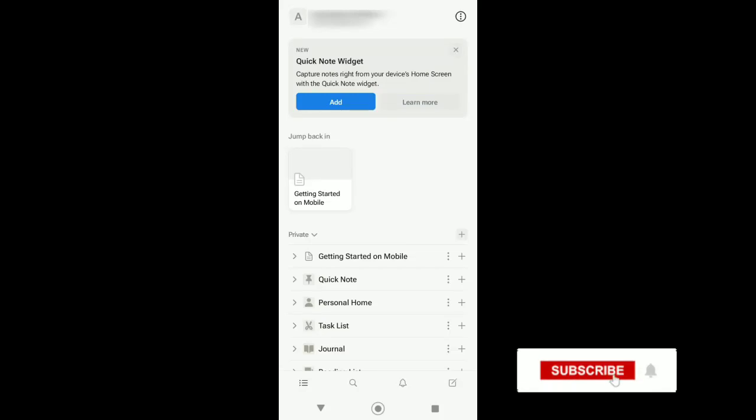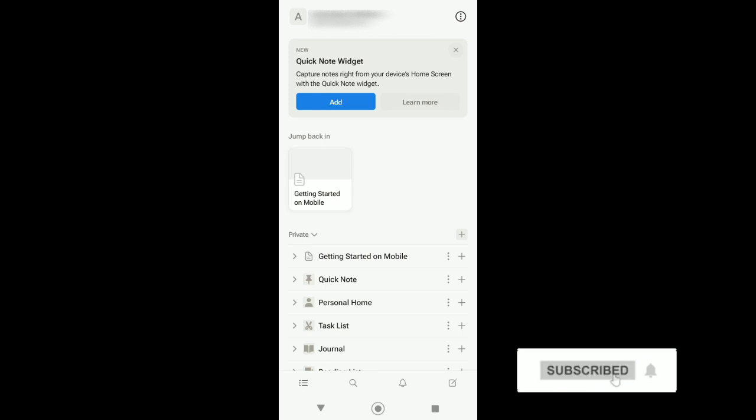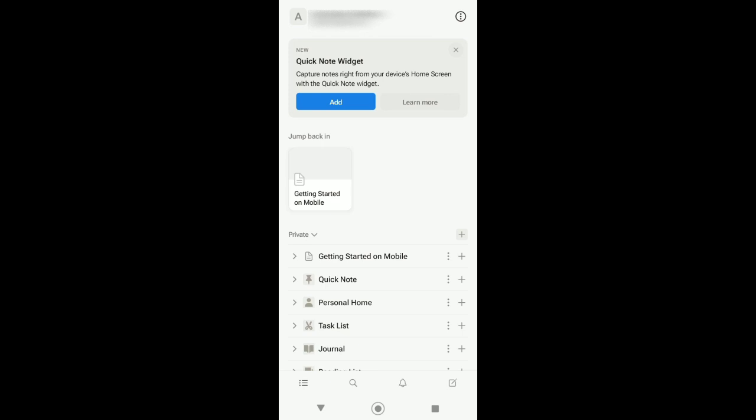Hello guys, in today's video I'll be showing you how you can use Notion AI on your mobile. But first, if you want to master your favorite tech platforms, don't forget to subscribe to this channel and hit the notification bell so you won't miss a video.